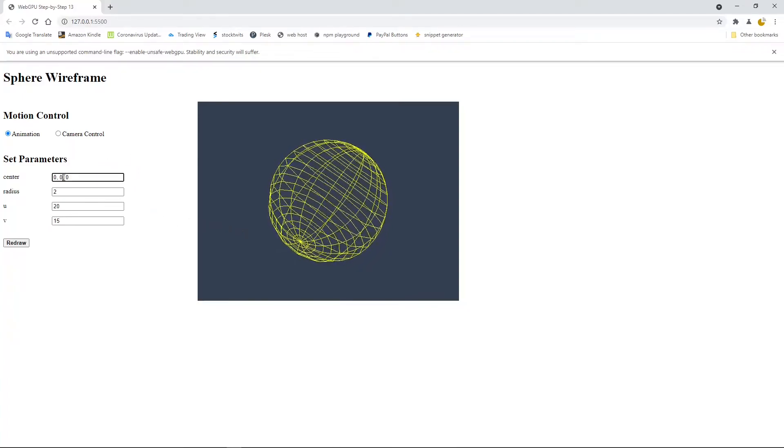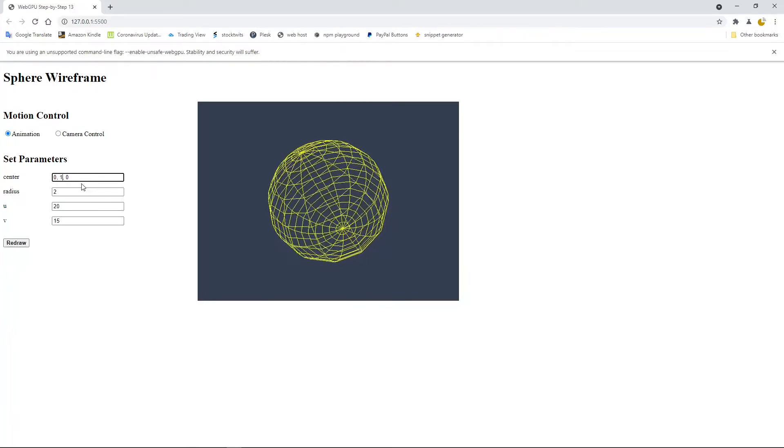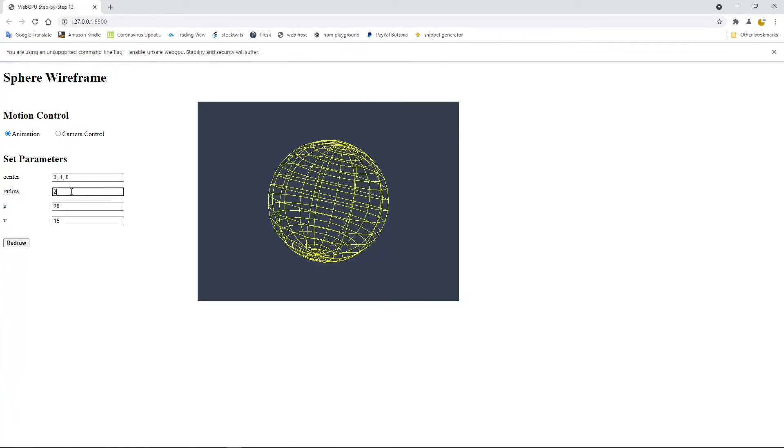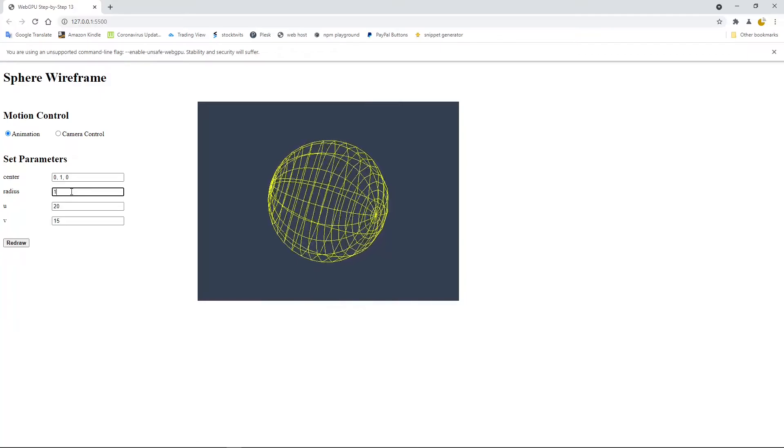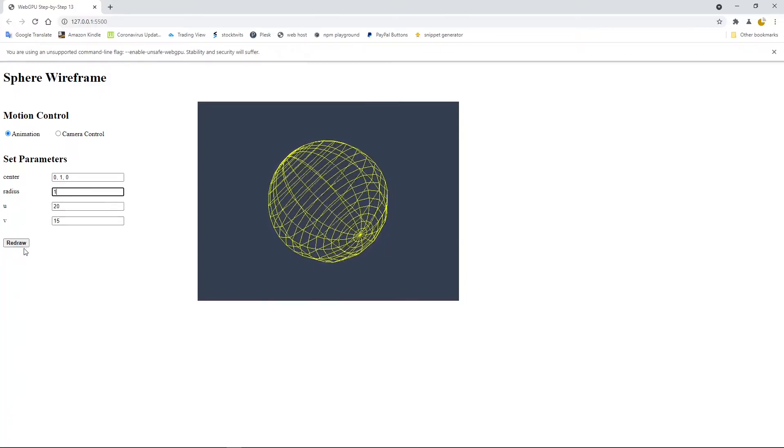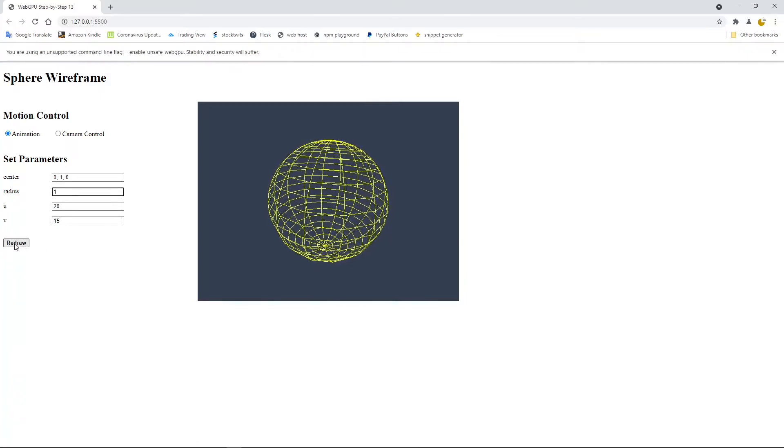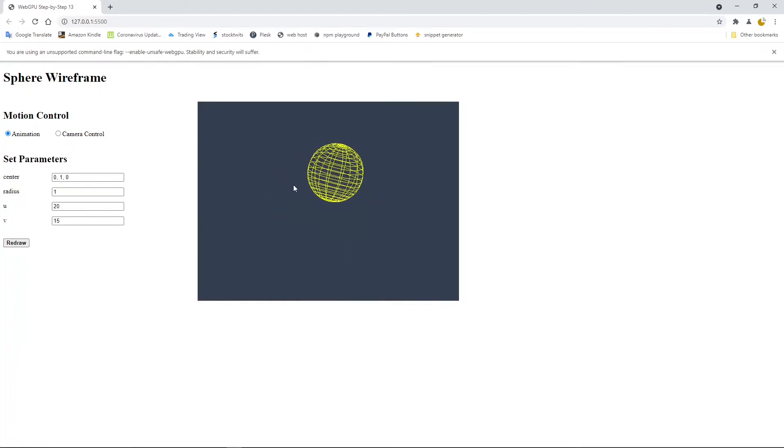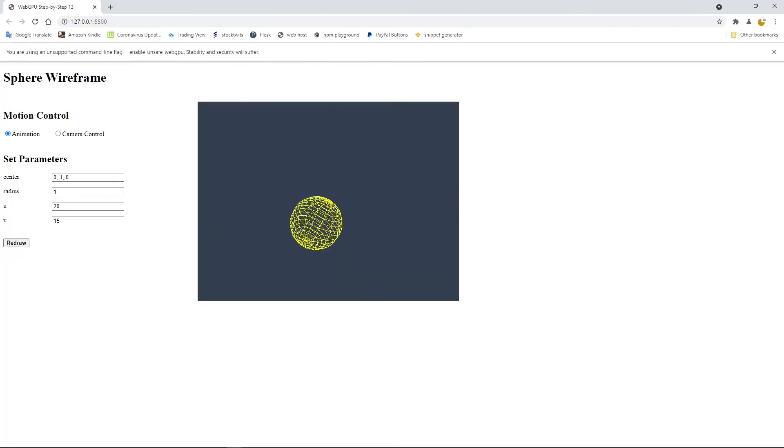Now we can make some changes to these parameters. For example, we move 1 unit up and we change the radius from 2 to 1. And then click this redraw button. So we create a new sphere wireframe with new parameters.